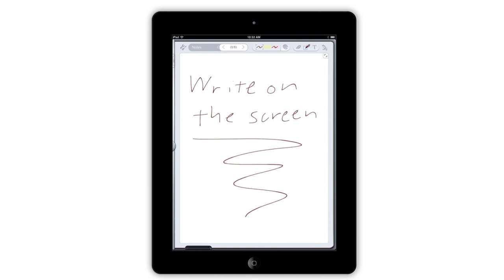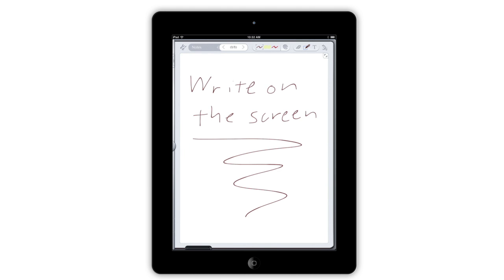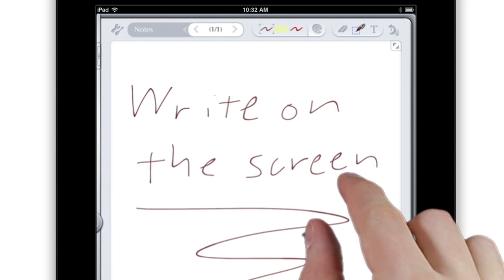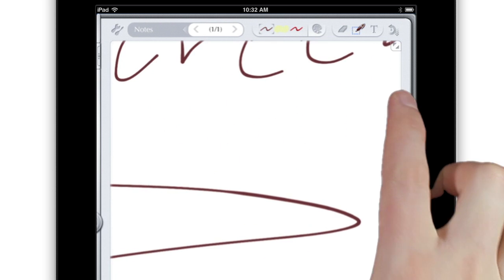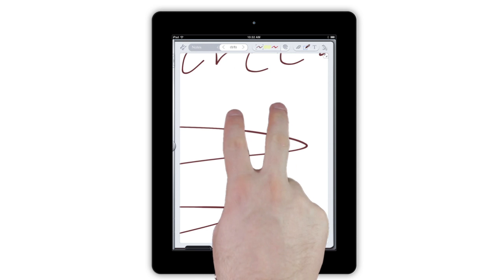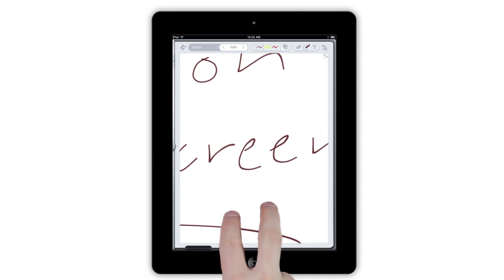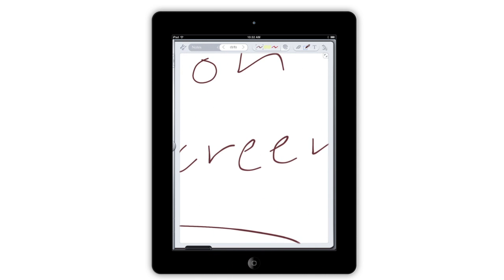Drawings in Notes Plus are now entirely vector-based. Zoom in with two fingers to see how everything stays crisp at any size. While you're zoomed in, try scrolling around by touching the screen with two fingers and dragging in any direction.